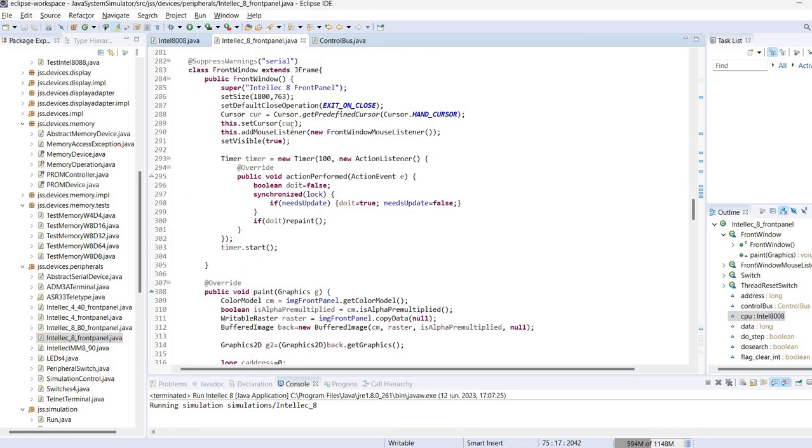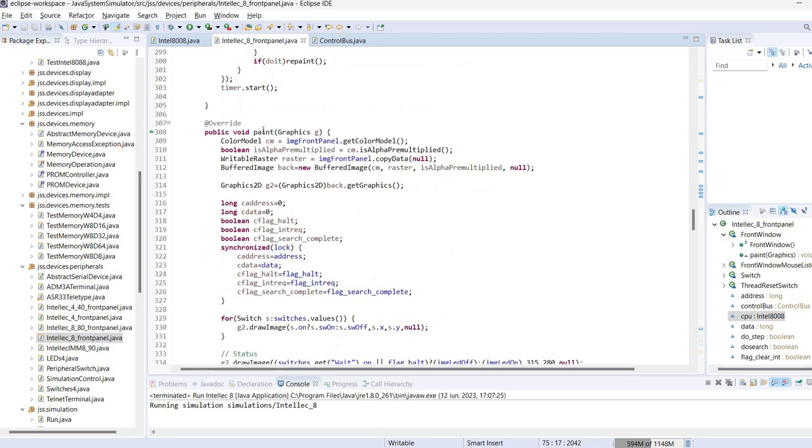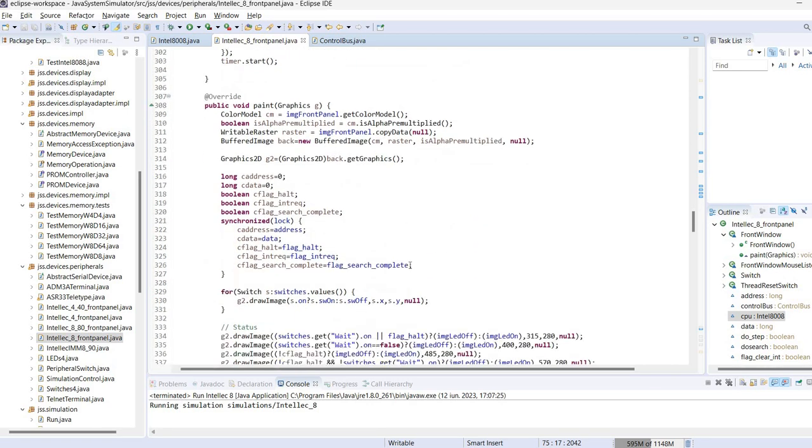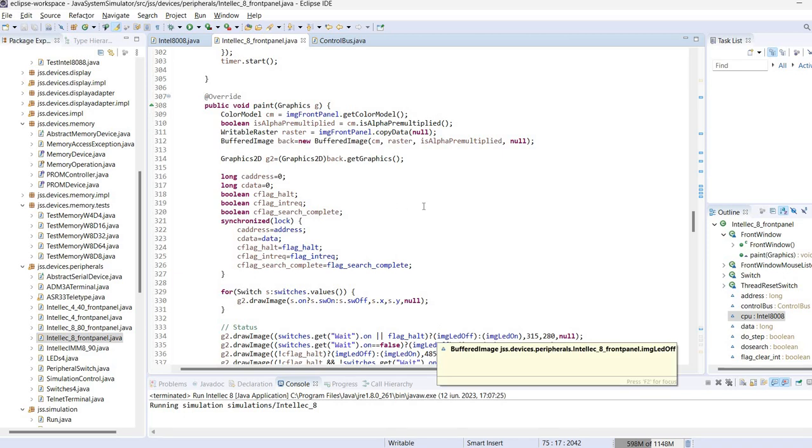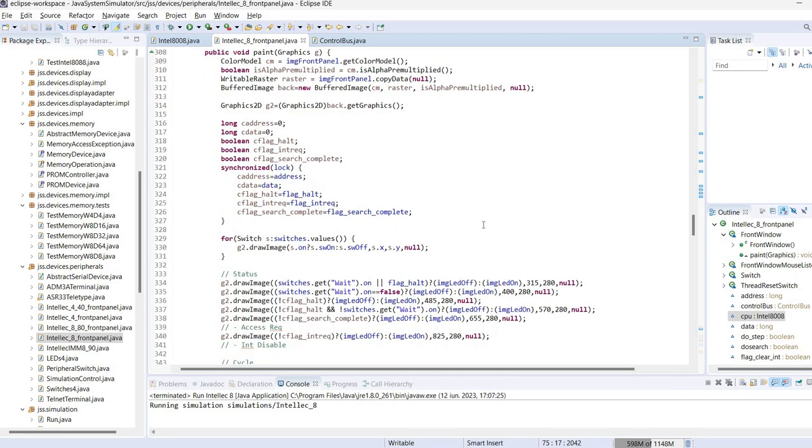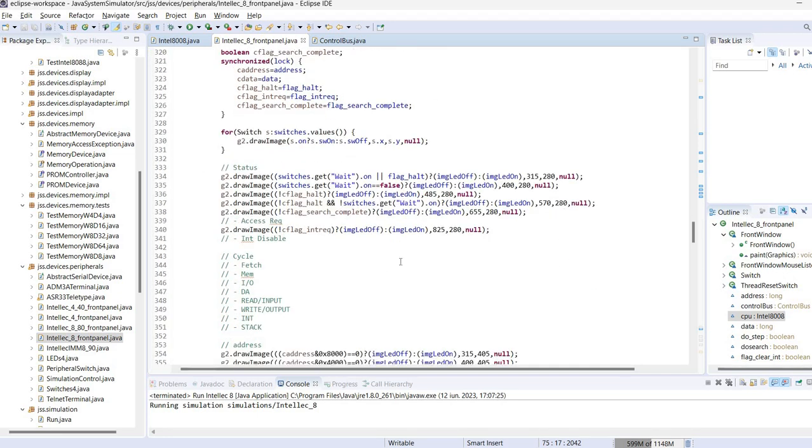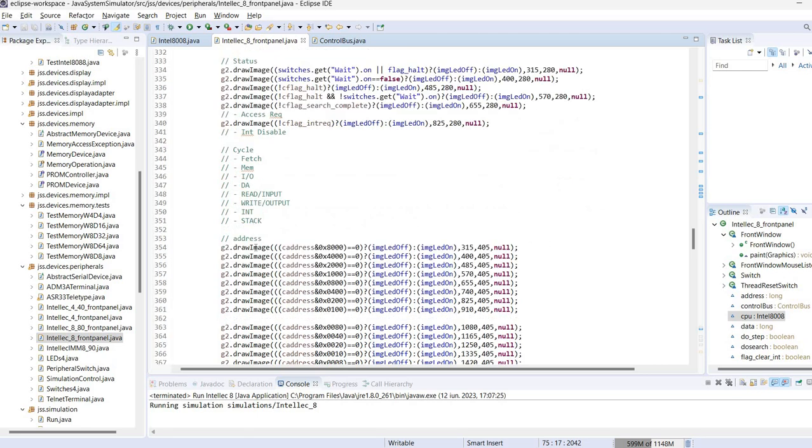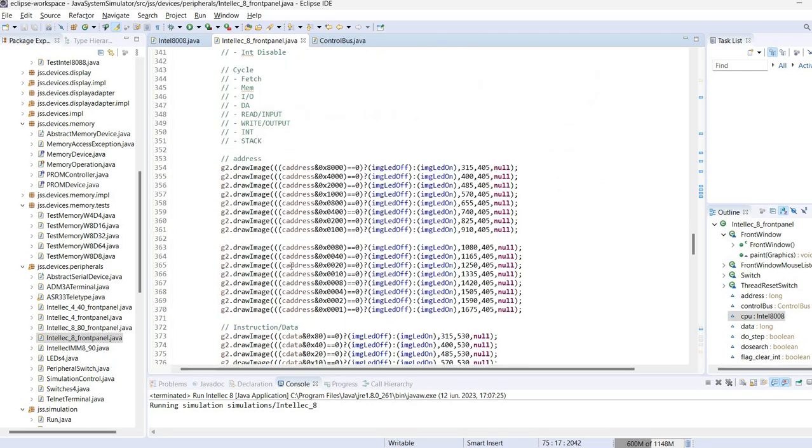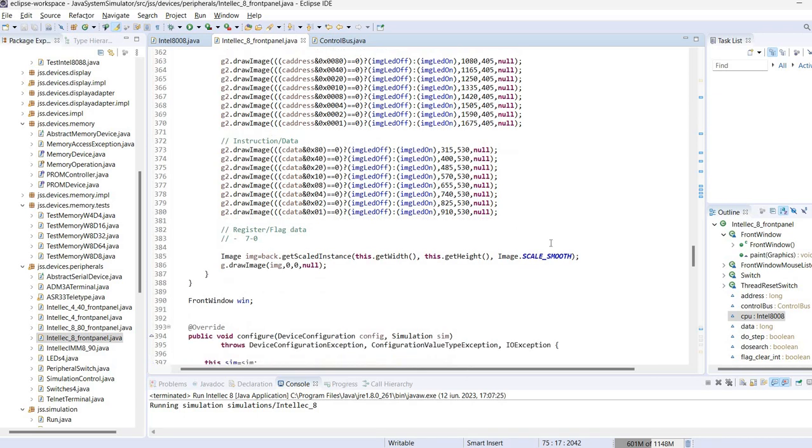The front window is drawn obviously in the paint method. Again there is nothing fancy. We use the front panel images background and on top of this we have different other images for the switches and the LEDs which are being drawn. Of course depending on the state associated with front panel status variables.